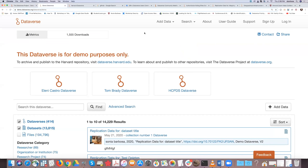The demo Dataverse is available for you to test our features. Testing should not take place on our production site, which is the Harvard Dataverse — it should take place in the demo Dataverse. We review content deposited into Harvard Dataverse every day and remove content that doesn't meet standards for data sharing — for example, if it's only an article, or the data doesn't belong to you, or contains sensitive information.